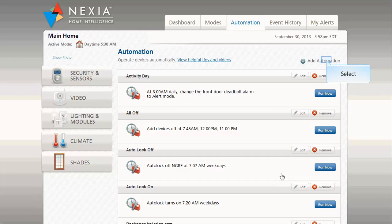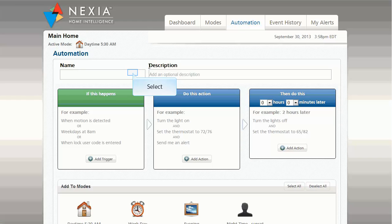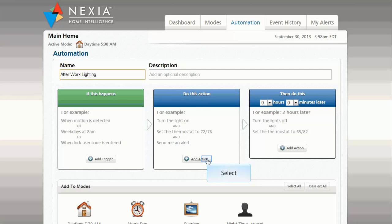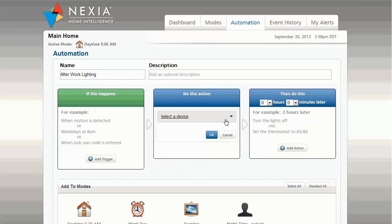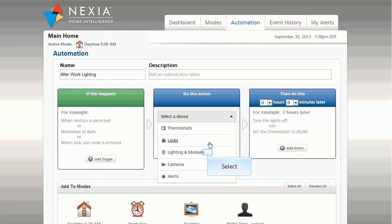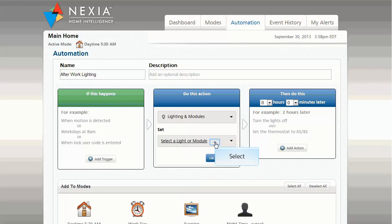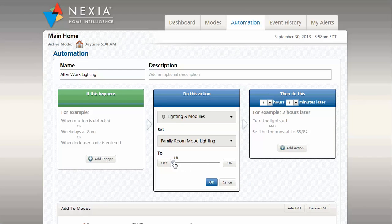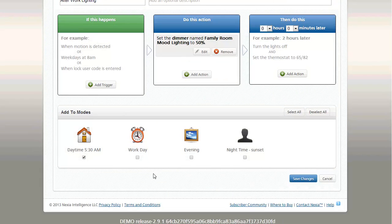Now add just one more automation for the evening lighting. In this case, simply set the lighting level to 50% as the action. Assign this automation to the evening mode, and then click Save.